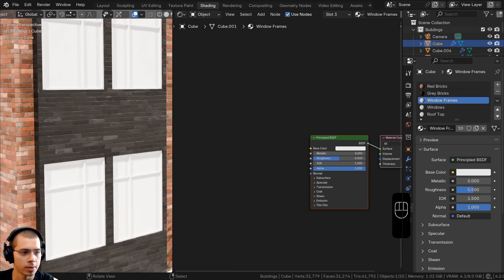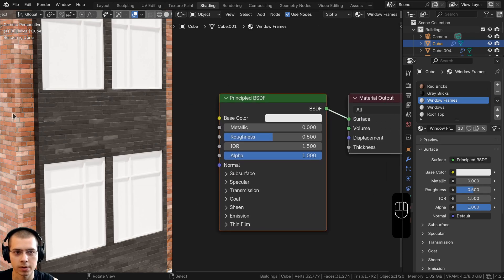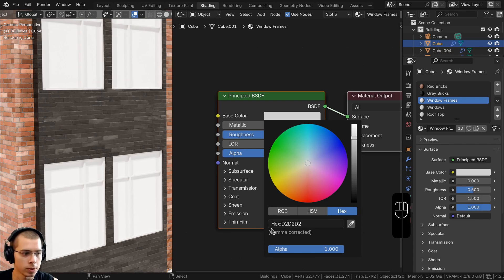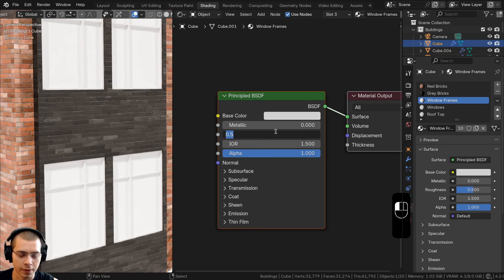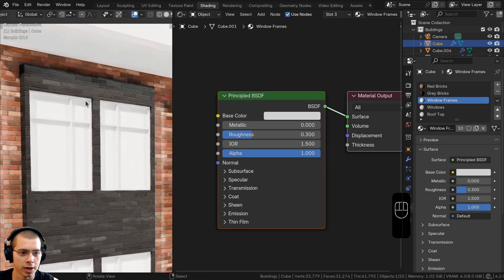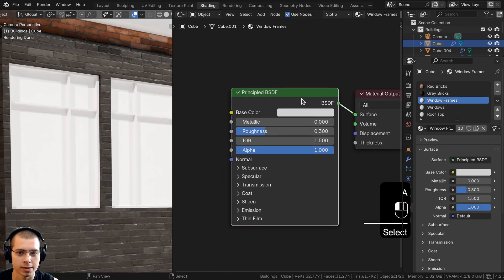Now select the window frames and make the window frames material. For the Base Color, make it a slight gray — hex value D2D2D2 — and turn the roughness down to 0.3 so it's a little more shiny, because it's going to be made out of plastic.